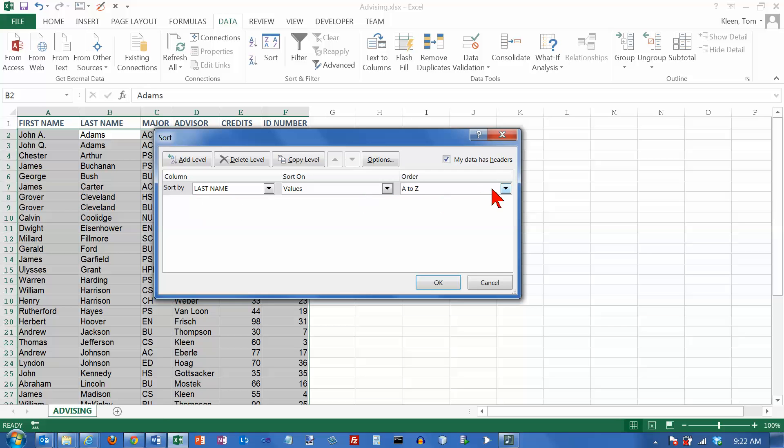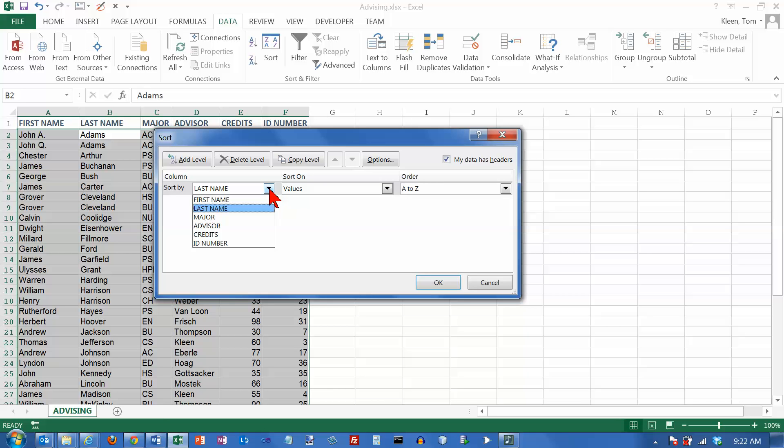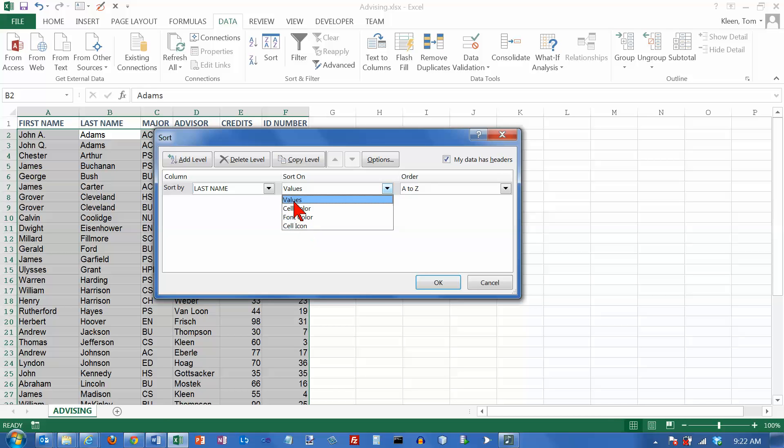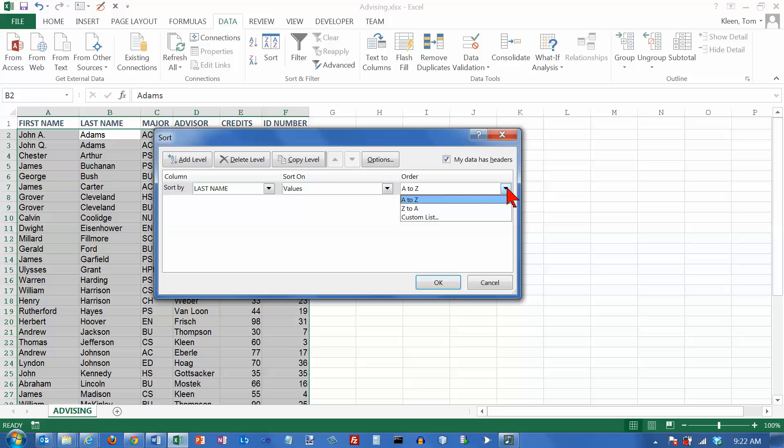Okay, and then down here it tells you how it's going to sort. And because we just did a last name or possibly because the cursor is in the last name column right now, that's what it comes up with by default. And you can pick any column here that you want. You can have it sort on things other than values, but I don't think very often you're going to do any one of these other three things. 99% of the time you're probably going to sort on values. And it lets you choose the order from A to Z or Z to A.